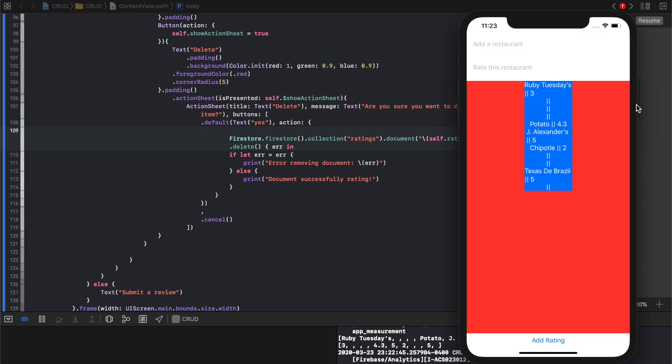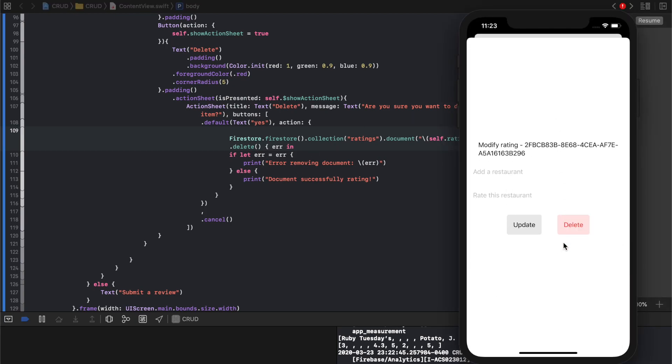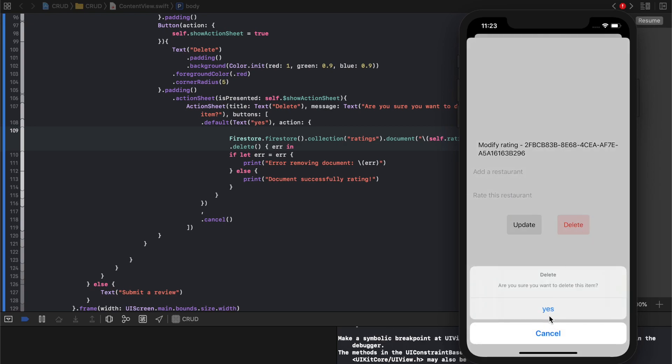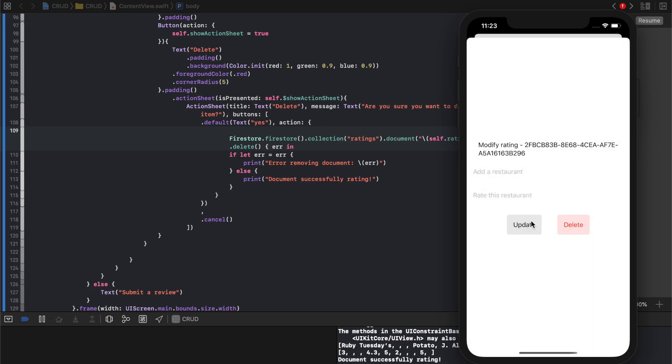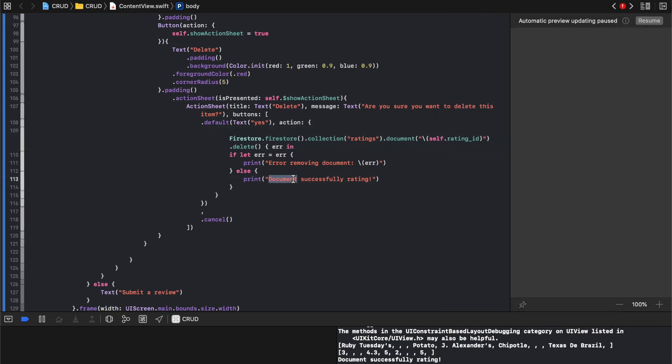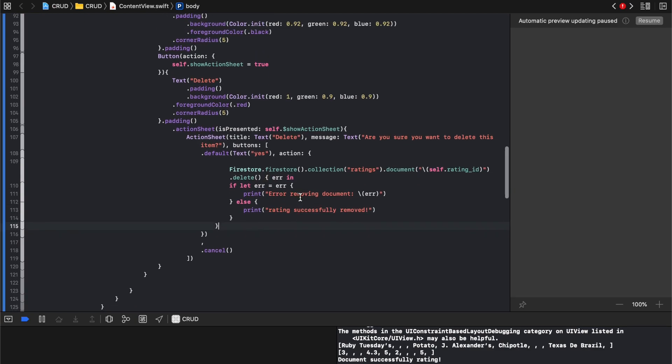And then we have dot delete and then we're just saying let's see what happened we tried to delete it. So let's go ahead and get rid of this random thing we have here. So let's delete that. Document successfully, successfully. I wish it said rating successfully removed, but the point is that worked, right?